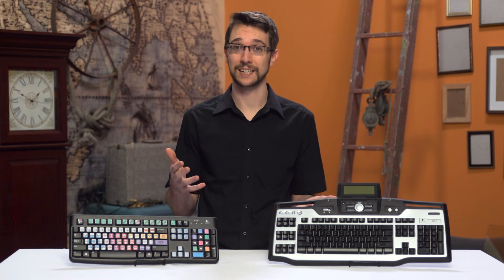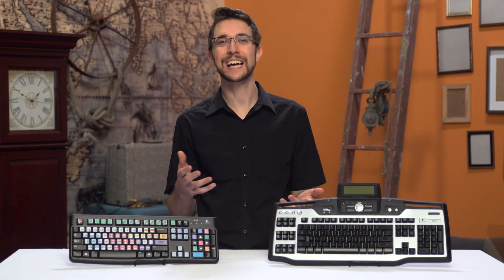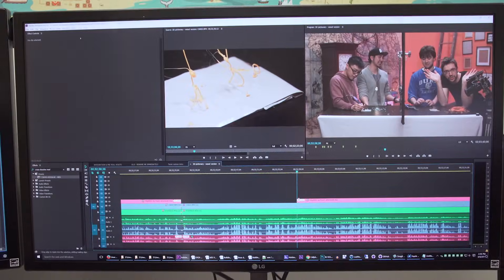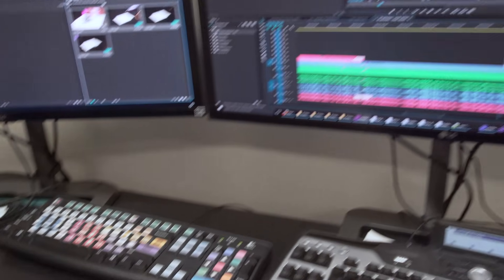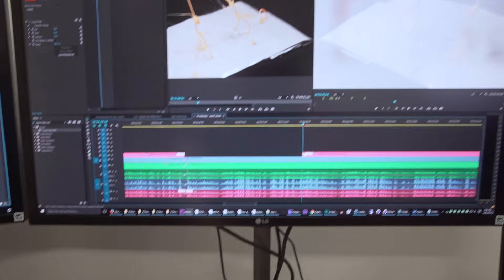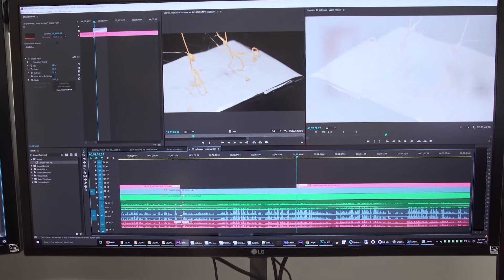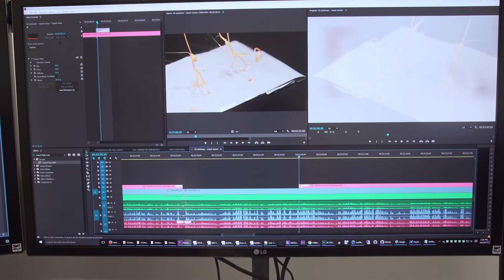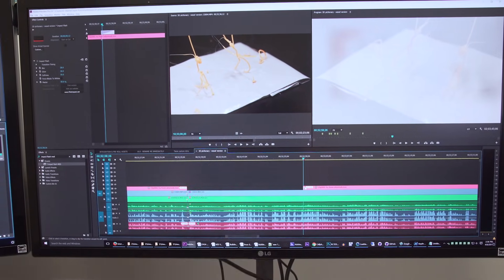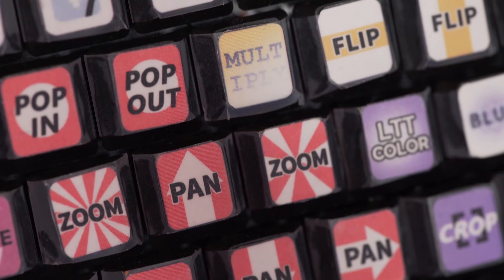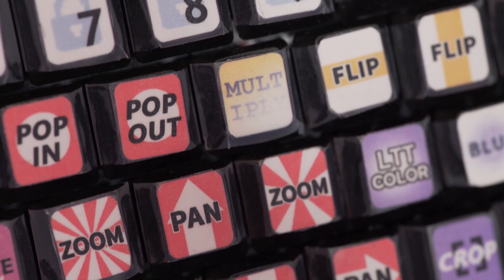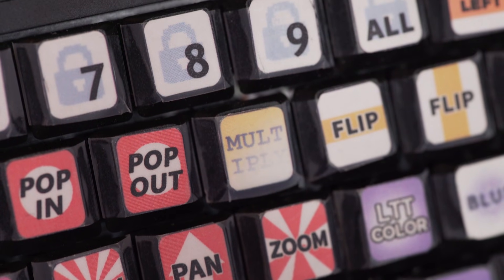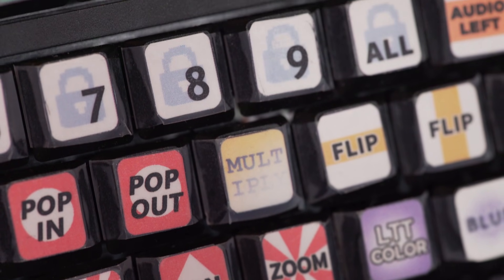When using the second keyboard, it does take about two seconds to look down, find the key you want, move your hand over to that key, press it, and then move your hand back to the primary keyboard. So it's best to use the secondary keyboard for secondary functions that you don't need all that often.